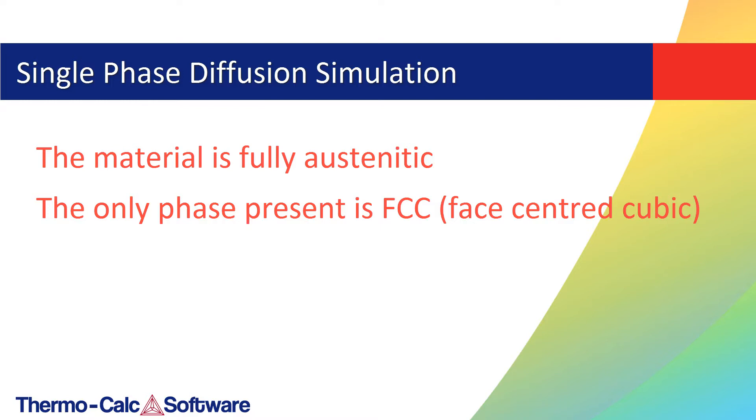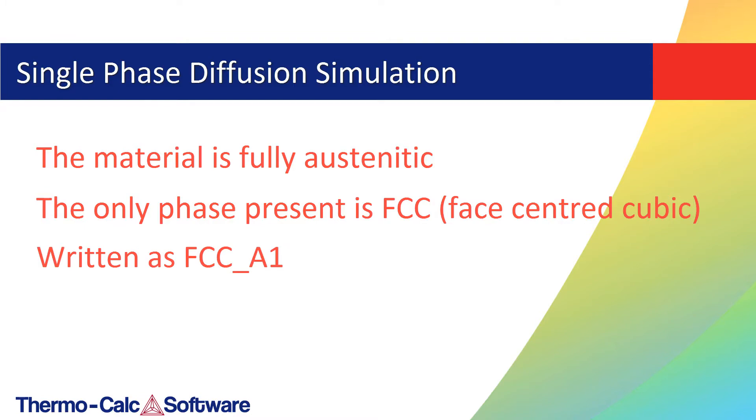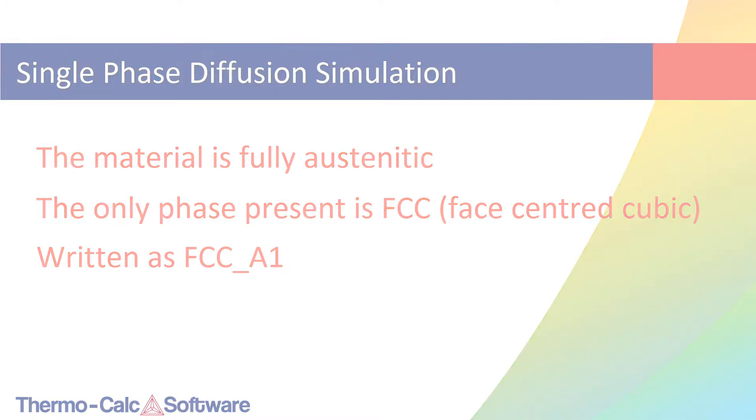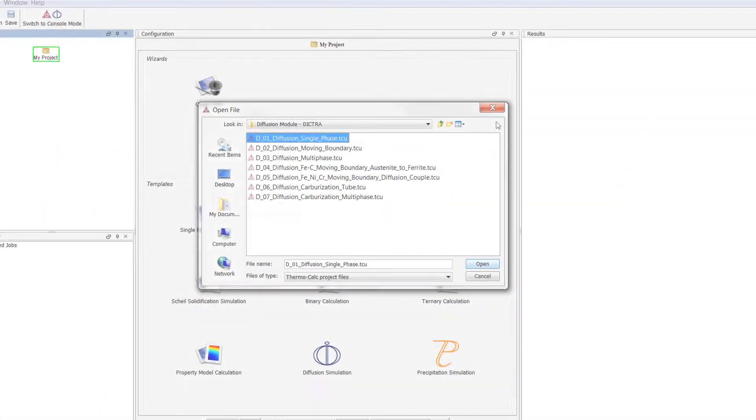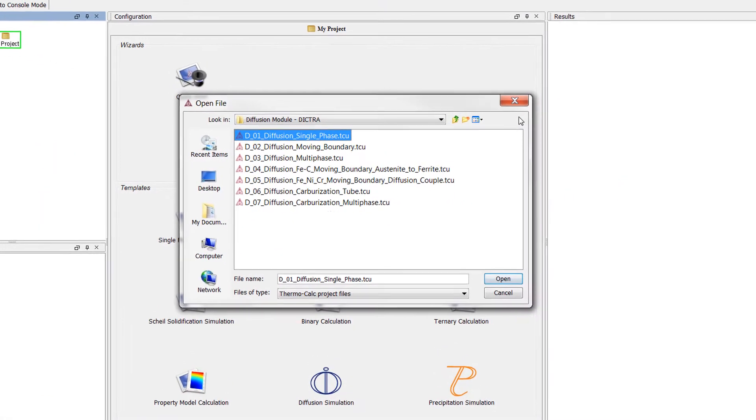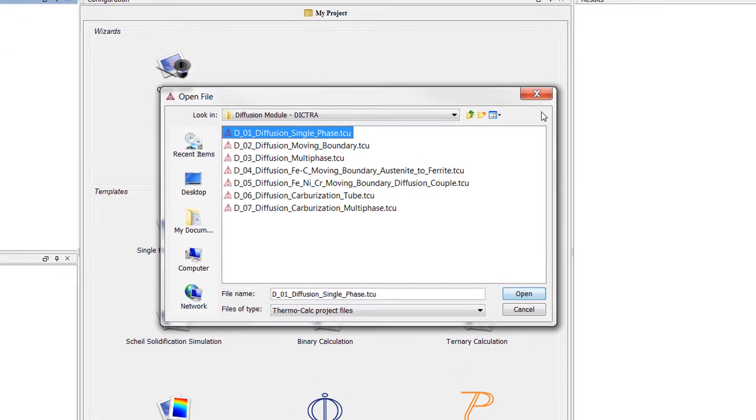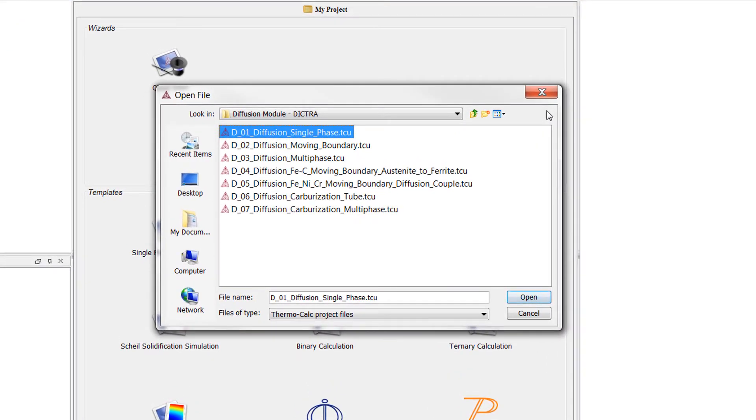In Thermo-Calc, this phase is written as FCC underscore A1. The calculation is based on Diffusion Module Example 1.